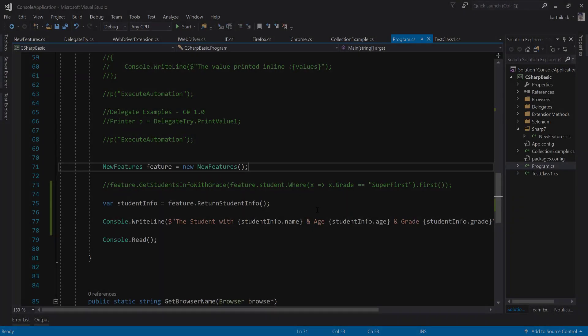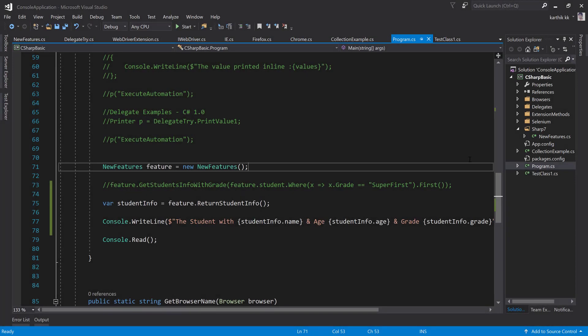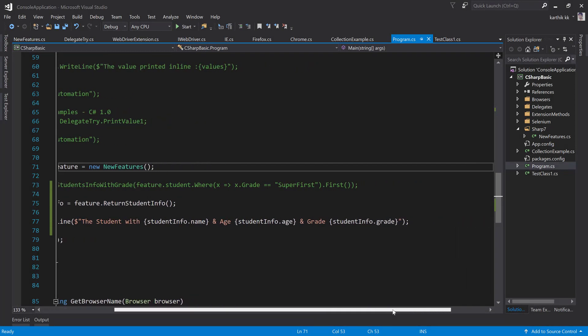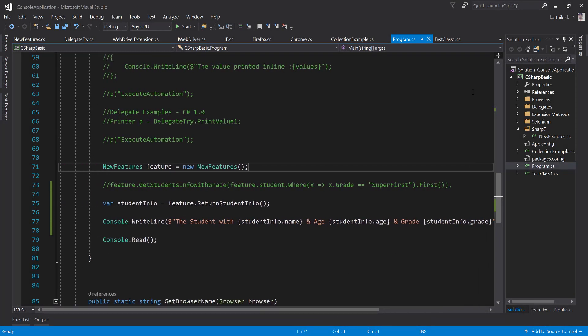So for that I'm going to flip to Visual Studio. Alright, so this is the same project which we've been working from our previous video, and this is the whole project we've been working on so far in this course.